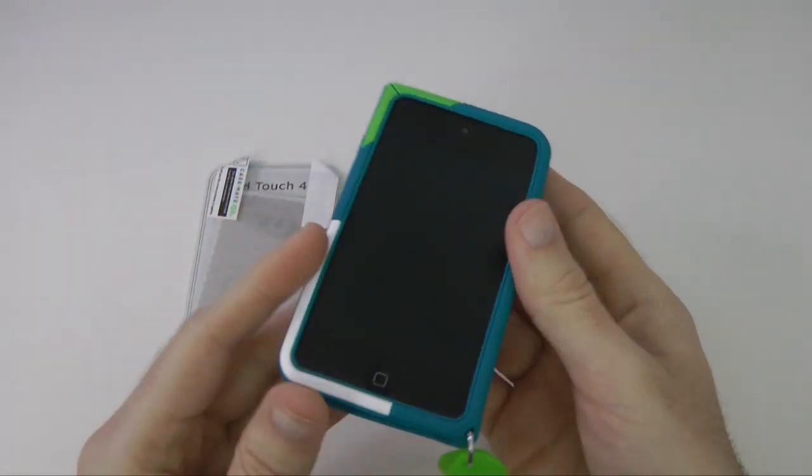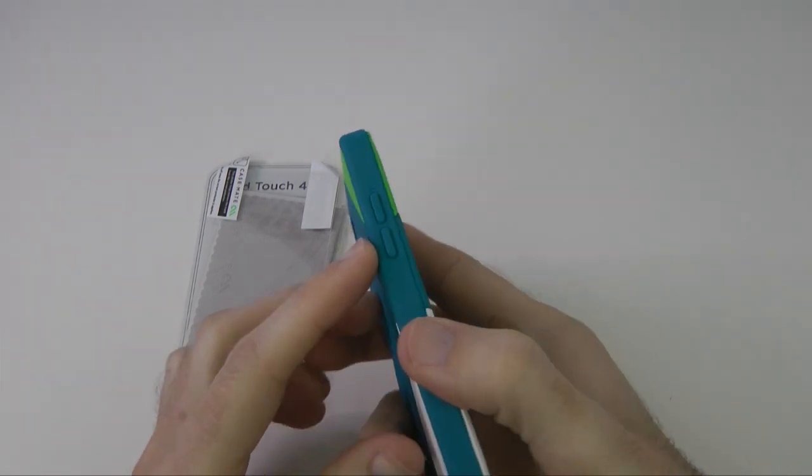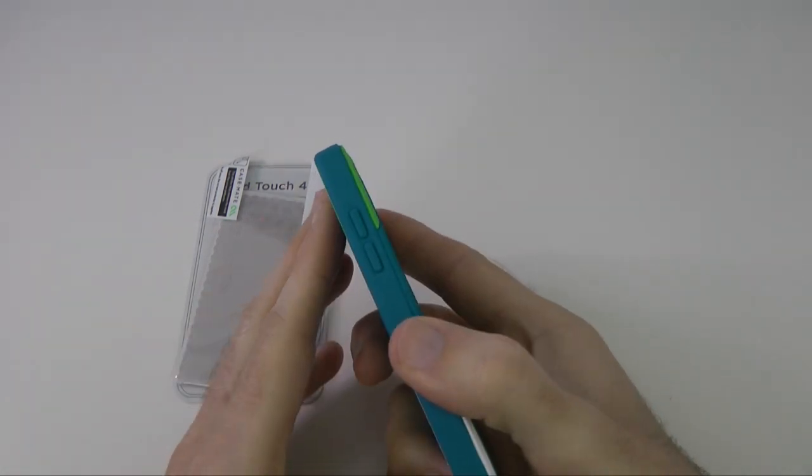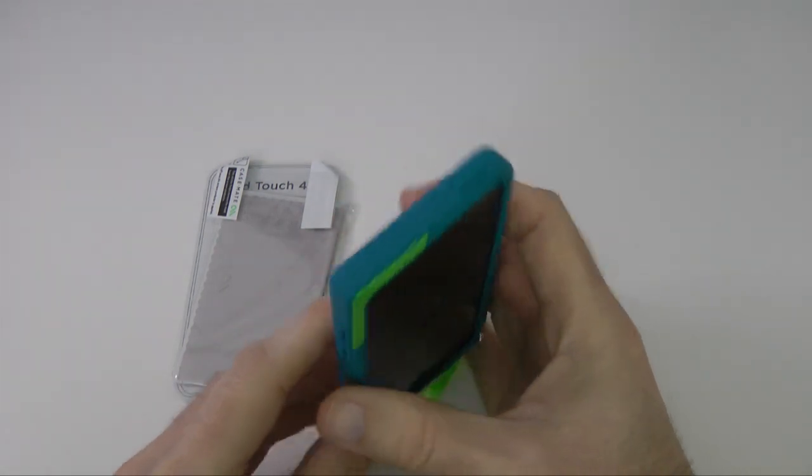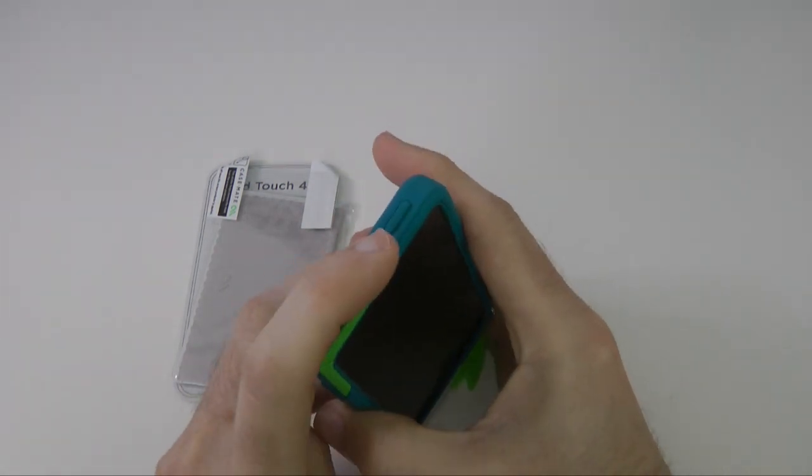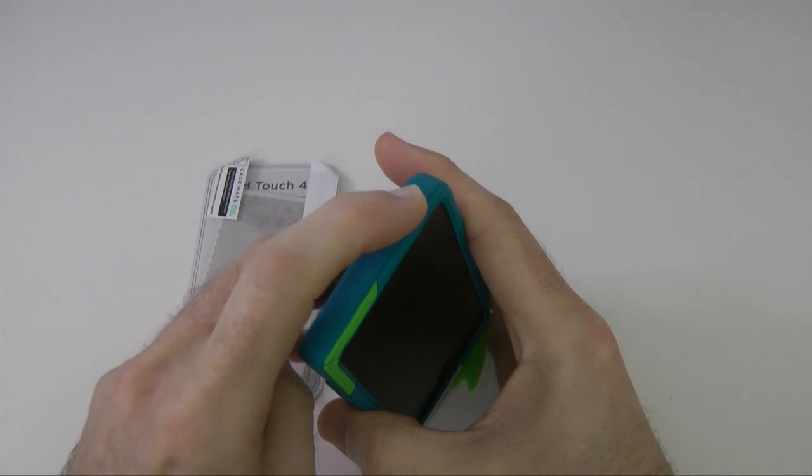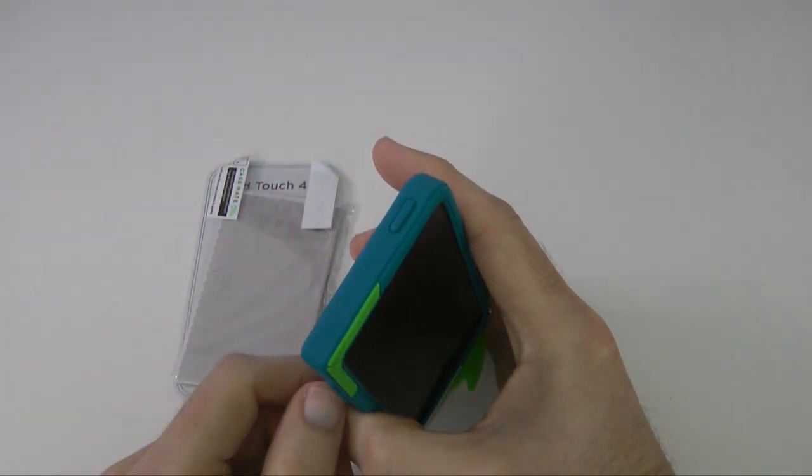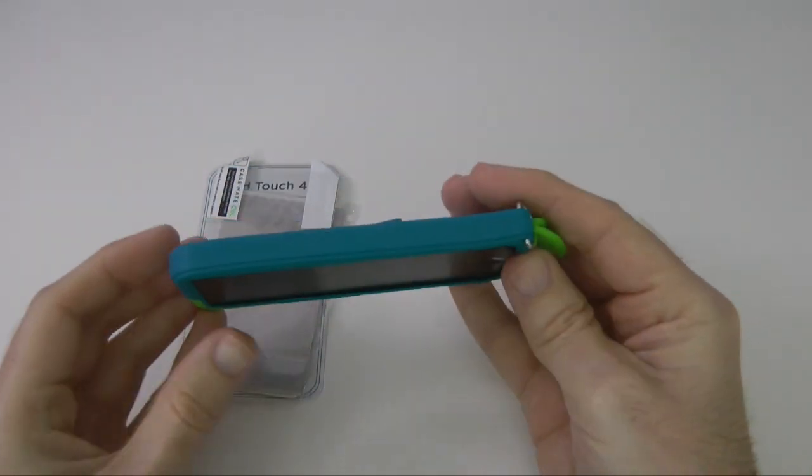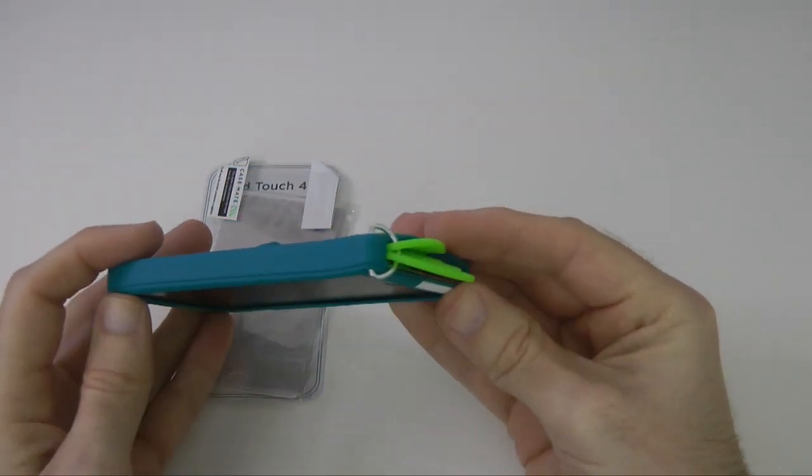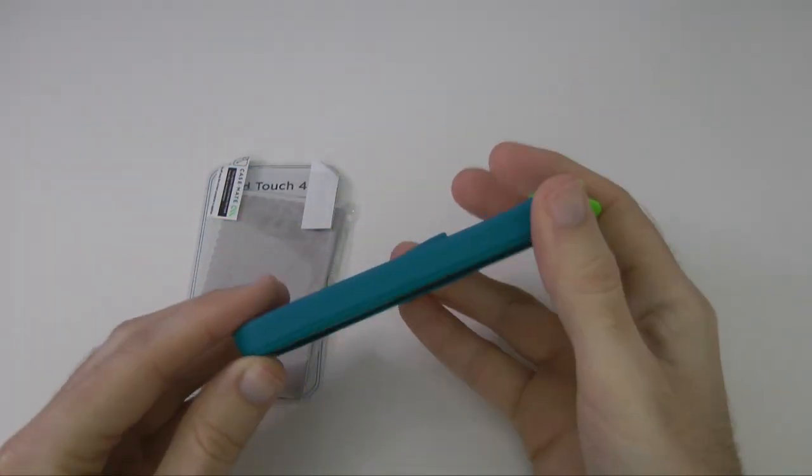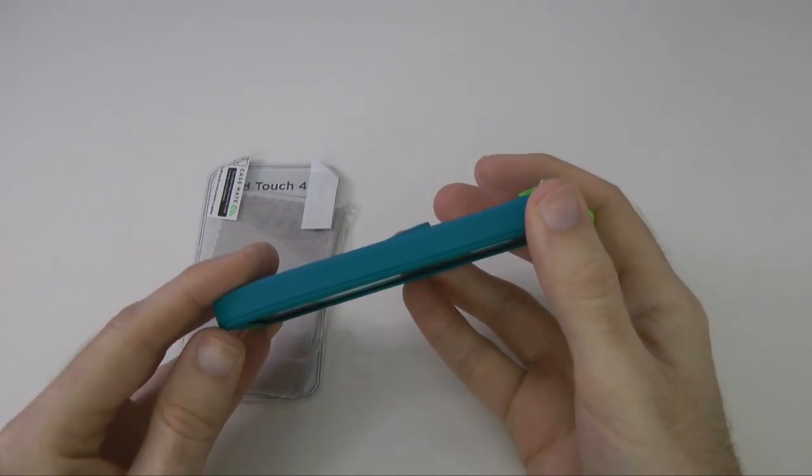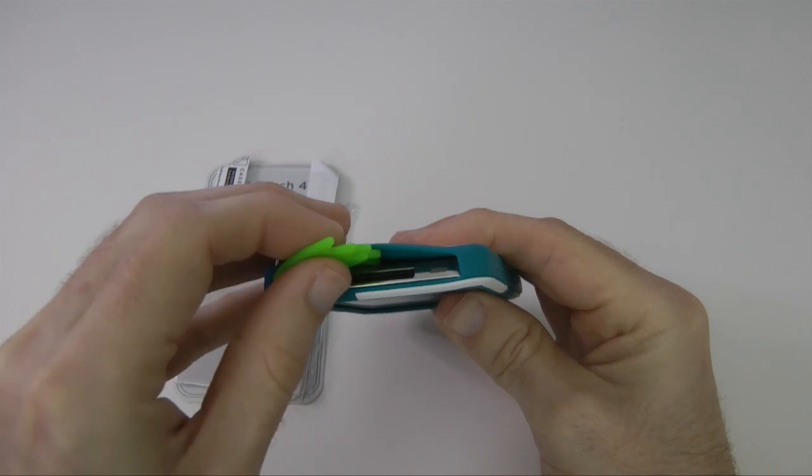So let's take a look around the case. On this side here we've got two raised buttons for the volume up and down, and then on the top edge we've got another raised section for the power on and off. If I just click that, there's no extra effort needed to turn the device on and off. Round on this side we have got full coverage because there's obviously no ports or anything on the side of the iPod Touch, and then round on the bottom,